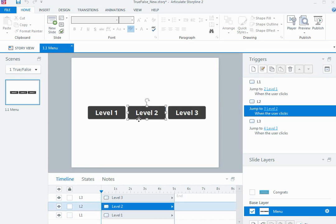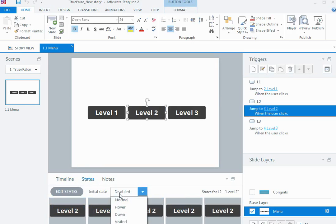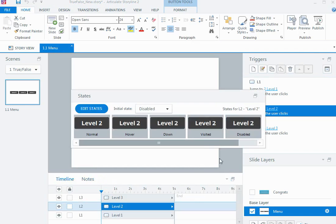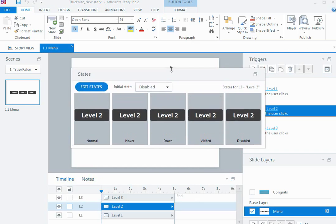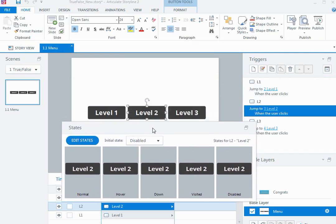The first thing I want to do is click on the level two button, go to the states area, and set the initial state to disabled. This means the button initially won't be working. The problem is that the disabled button looks exactly the same as the normal button, and some people could think there's something wrong with the course because even though it won't be working, it looks the same.